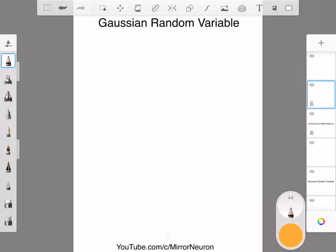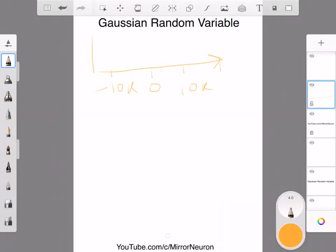In our restaurant business example, we plotted our distribution function with values at minus 10k, 10k, and 50k. I'm just repeating what we did in our previous video. These are the four different values that your random variable can take.